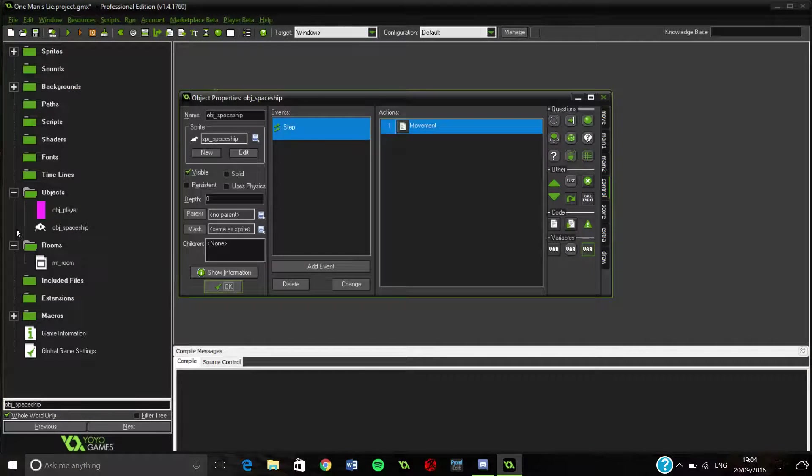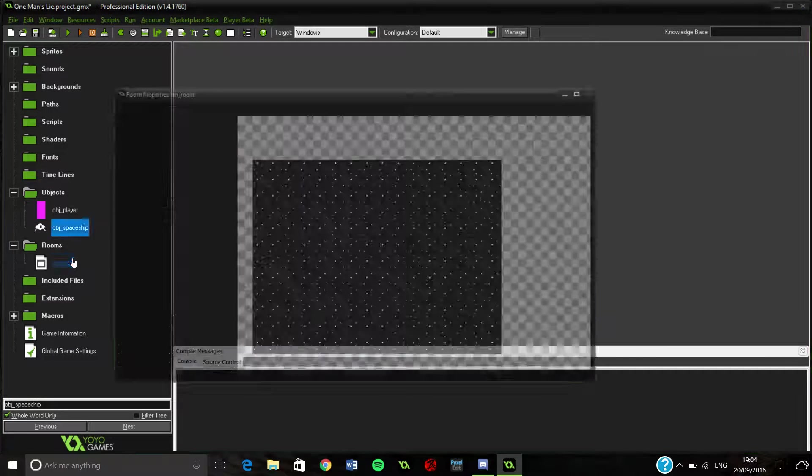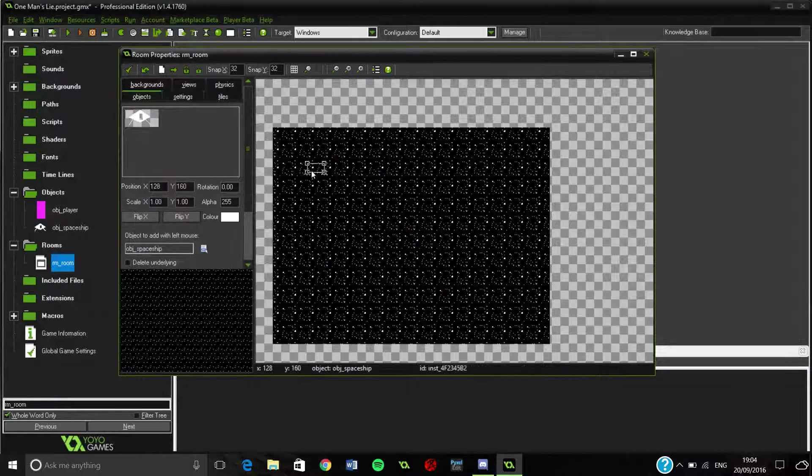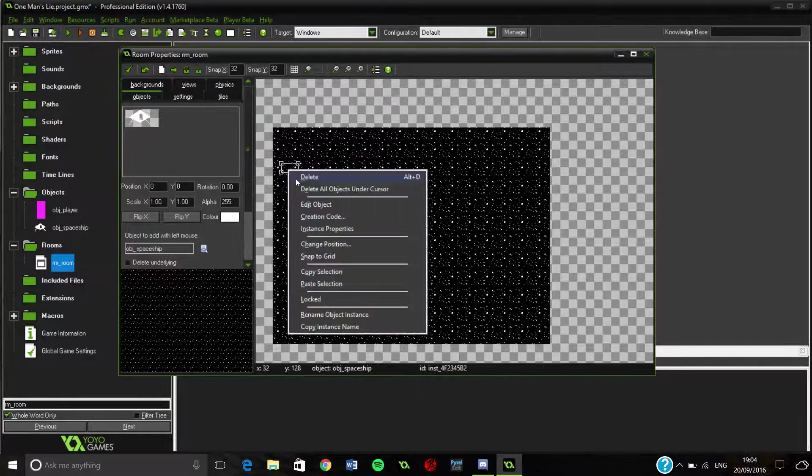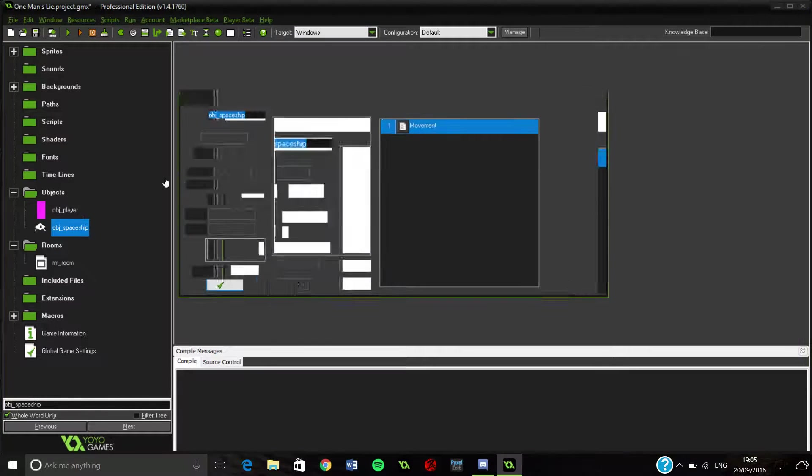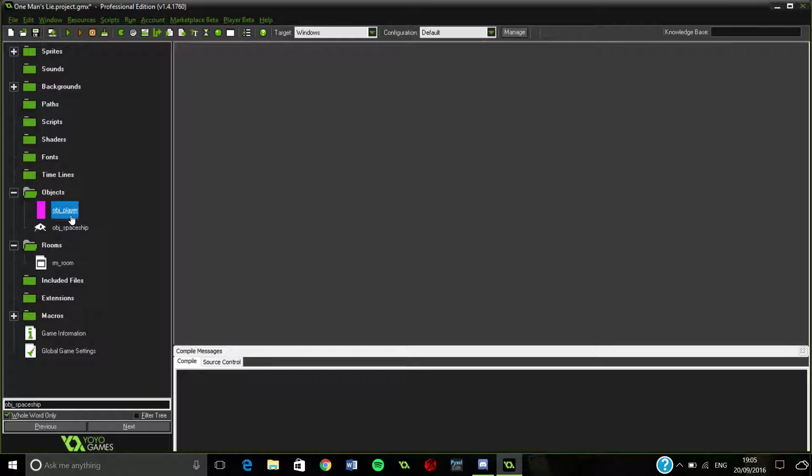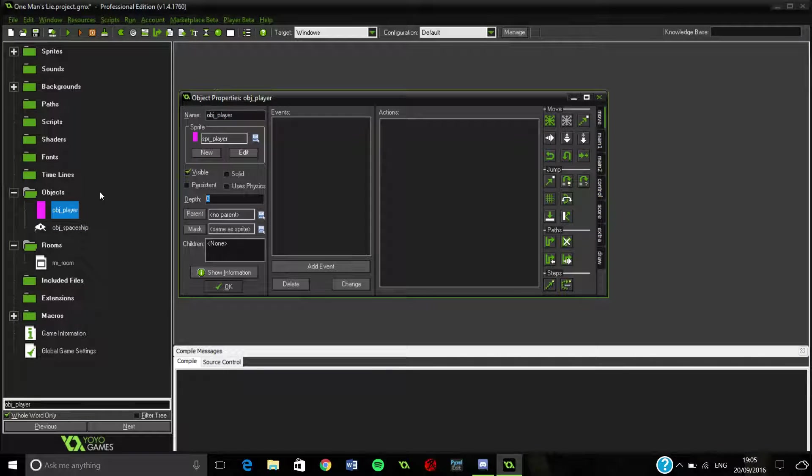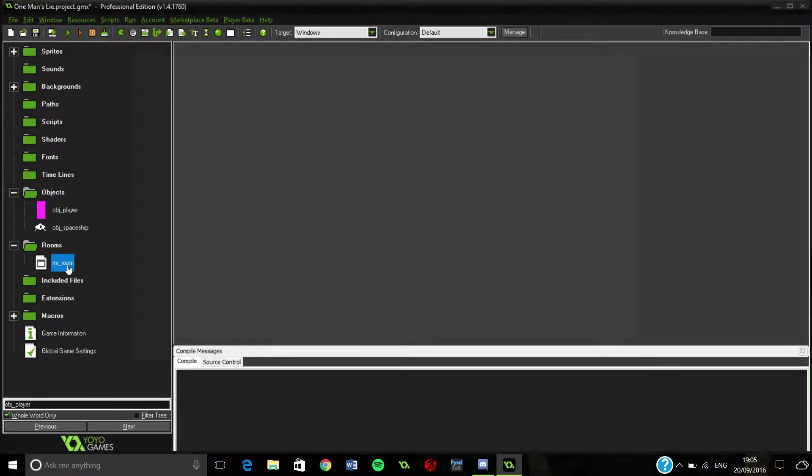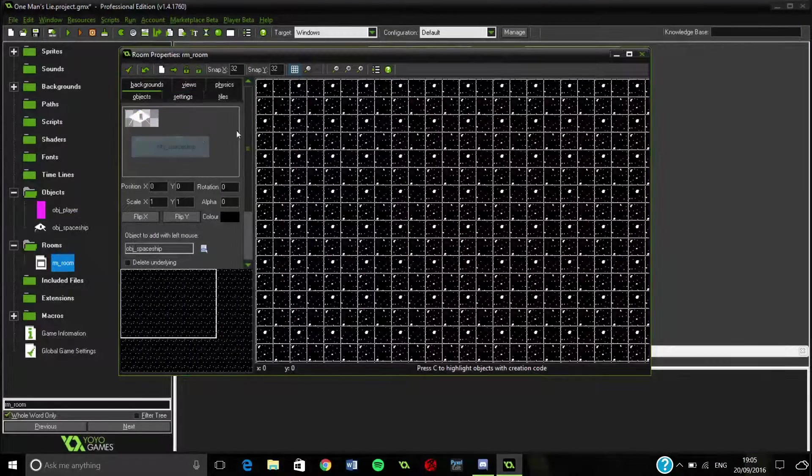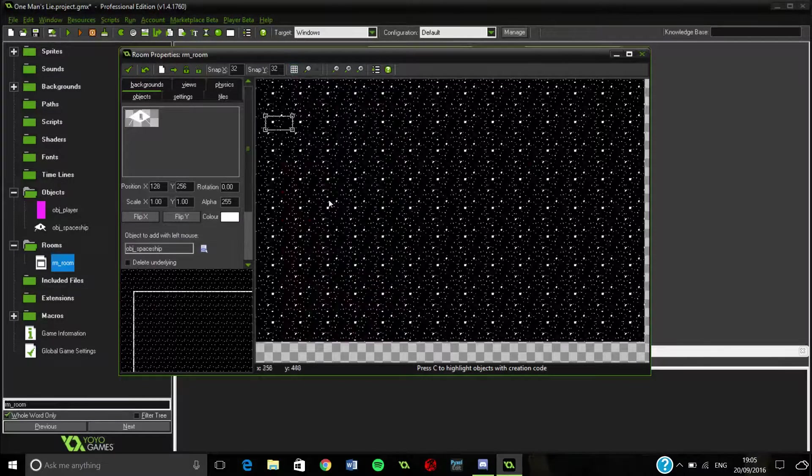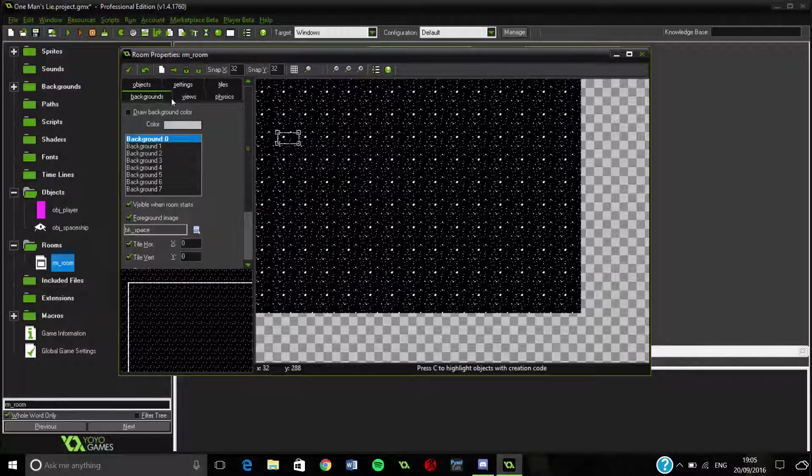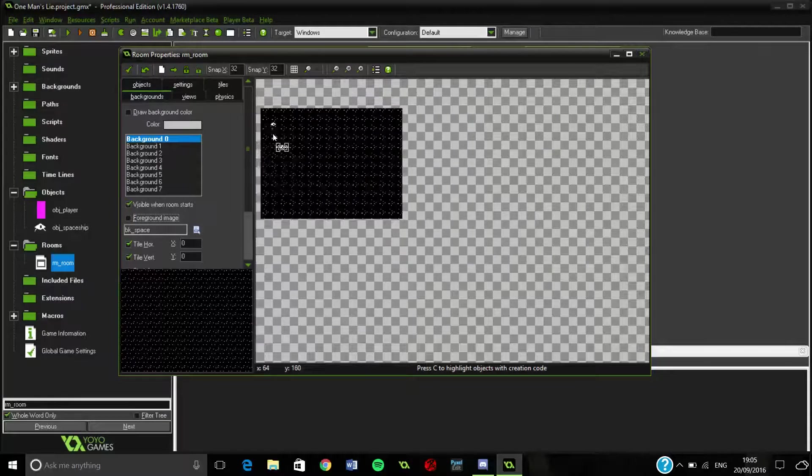Now we're going to place our spaceship in the room and just go ahead and test this works, it should do. Oh dear, we've got a little bit of a problem there. What I forgot to mention is in our spaceship, and our player actually, we need to make sure the depth is minus one. This is because otherwise it will get drawn behind the background, and that's not really how space works.